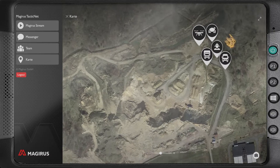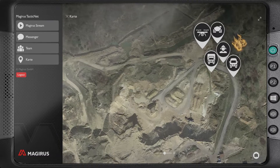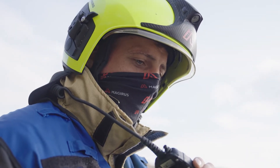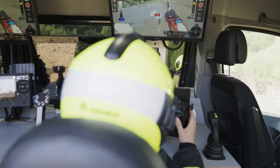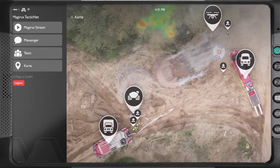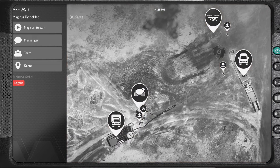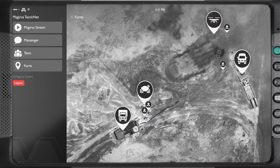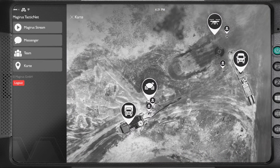Delta-2 from Delta-1: switch to thermal imaging. Over. Delta-1 from Delta-2: your message received. Thermal imaging now active. Over.